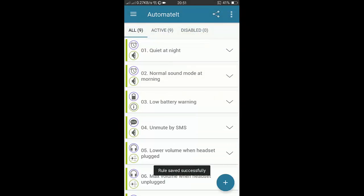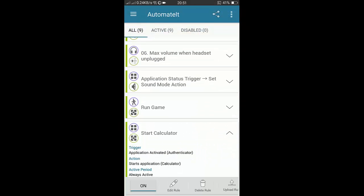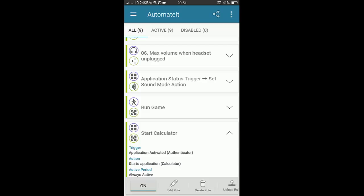Now let's see what happens if I perform this application. It means the trigger is application activated. The Authenticator will activate, and then when you activate the Authenticator, then the Calculator will start. Let's see. If I open the Authenticator, see what happens.